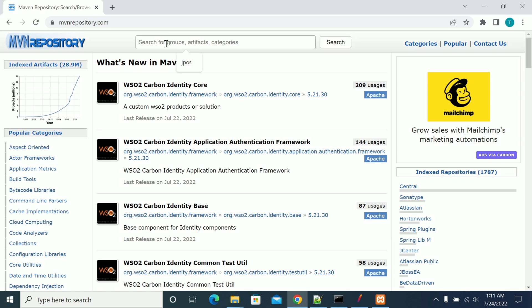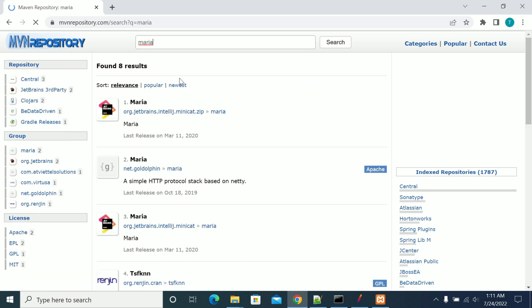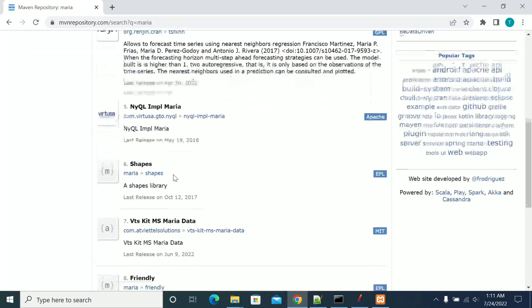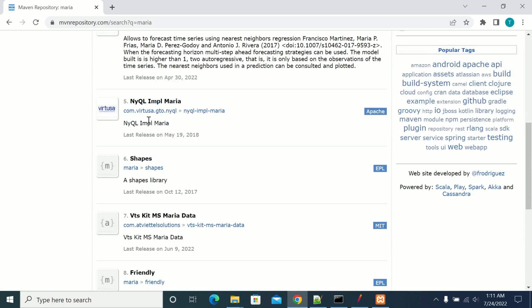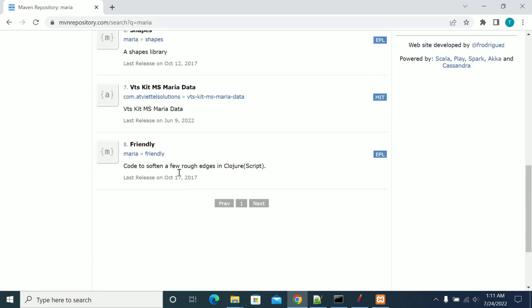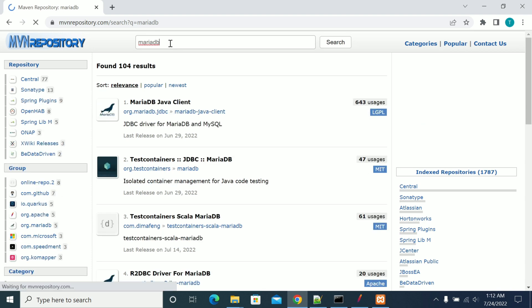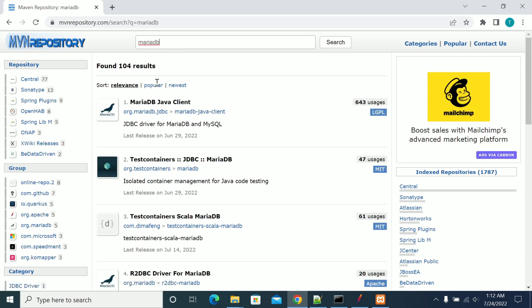Now we've got the Maven Repository. Search for MariaDB. I need MariaDB, so we got the Maria objects. If you're clear about the jar name that will be very easy to download.